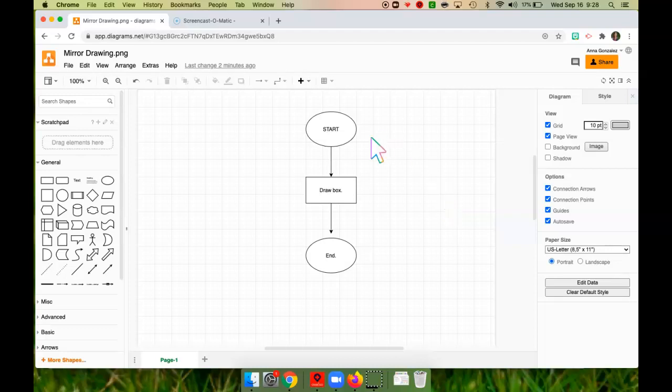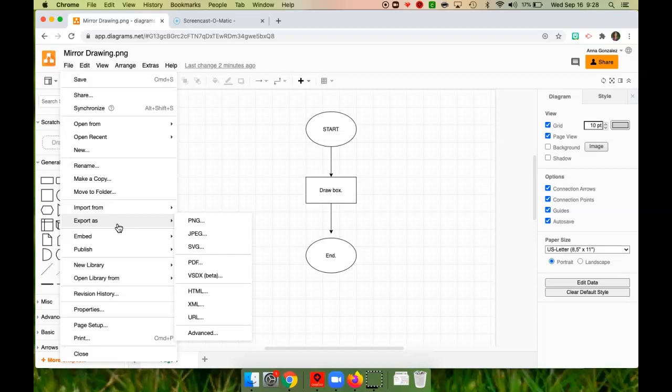Alright, so now we are going to download our mirror drawing as an image. From here, you will click File, and then you will click Export As, and then you can choose PNG or JPEG. Either one works. I will choose PNG.